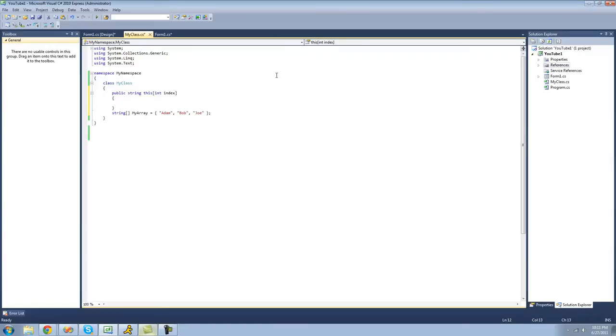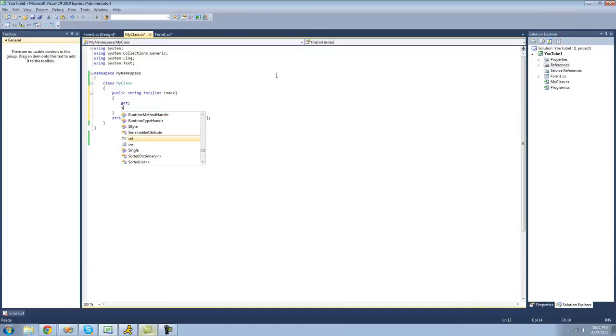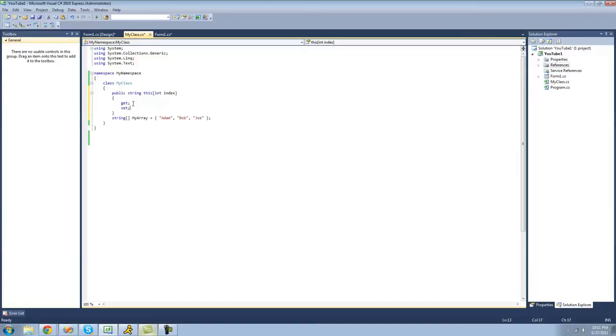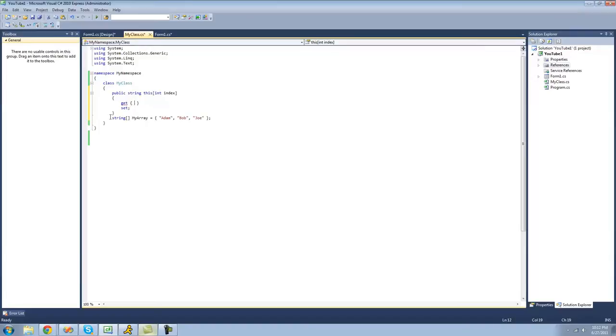So just like the properties, you're going to want to use the keyword get and set. And instead of just having them like this, you must set them to have curly braces. You must tell the compiler what you're going to do with this index and how the user will read the information out of this array right here.